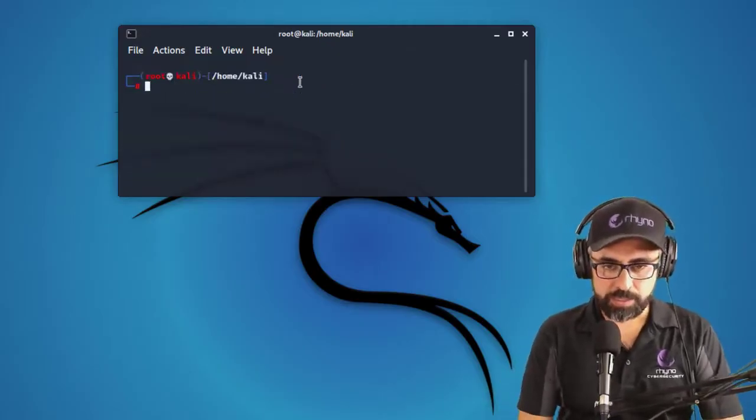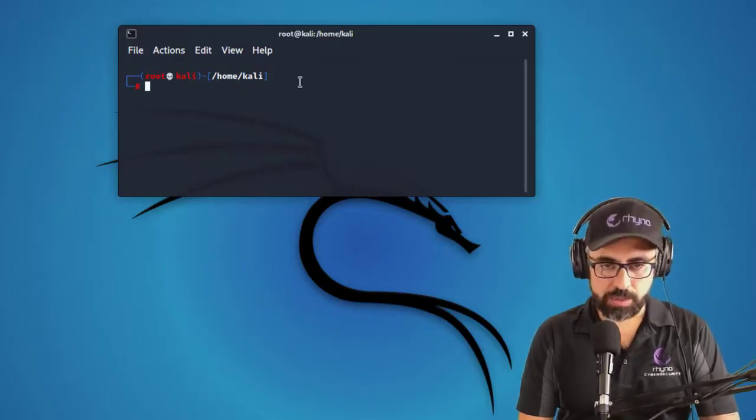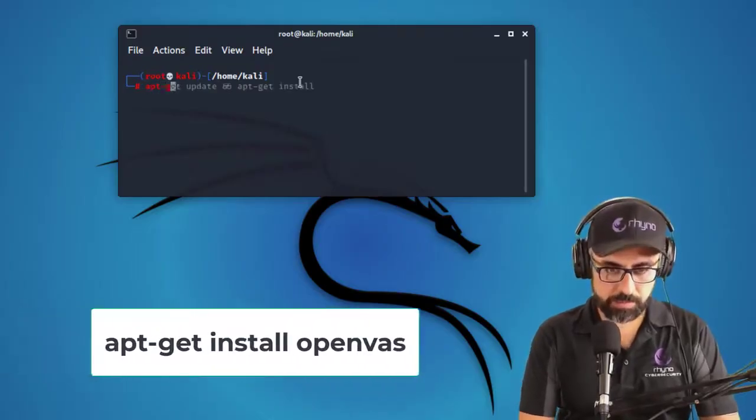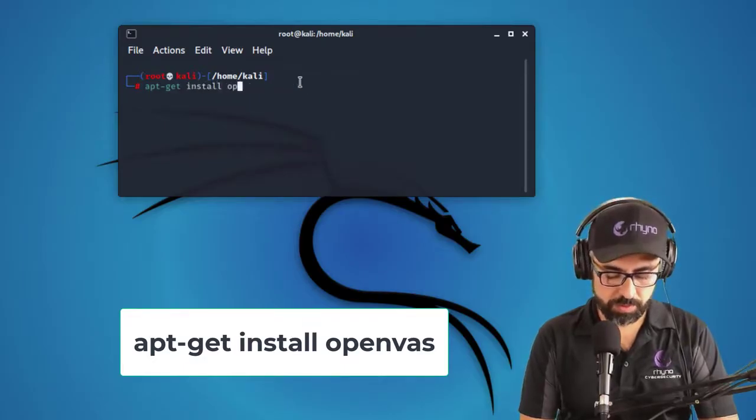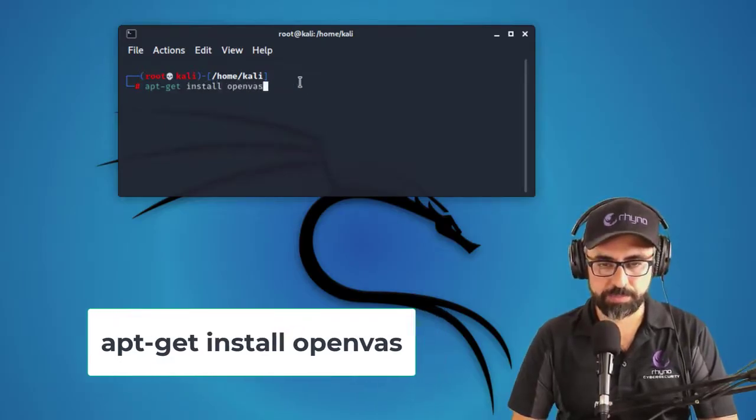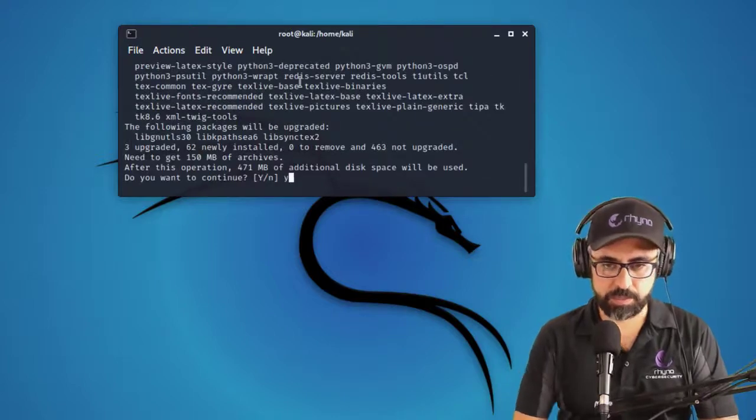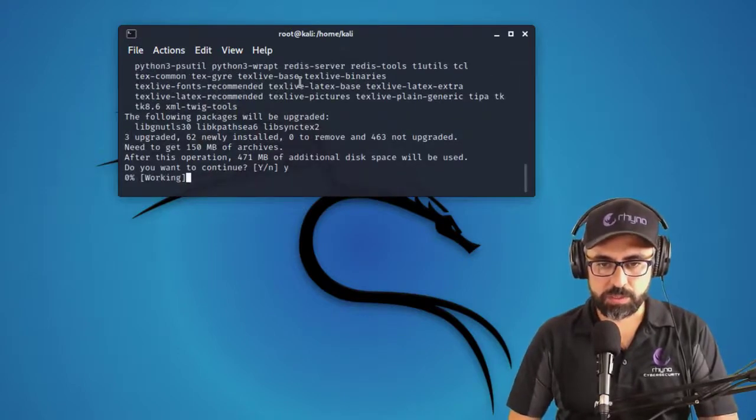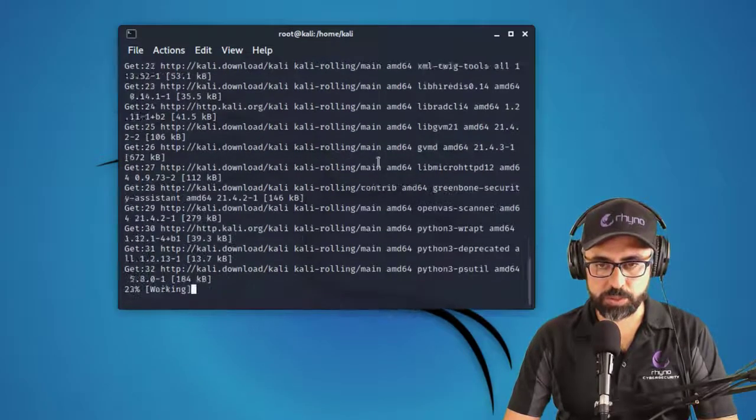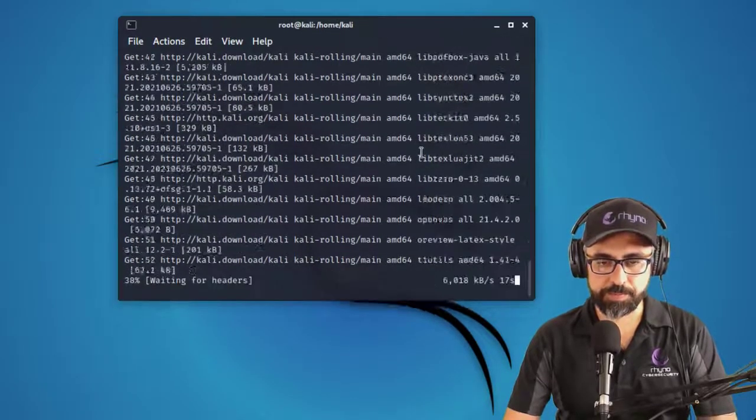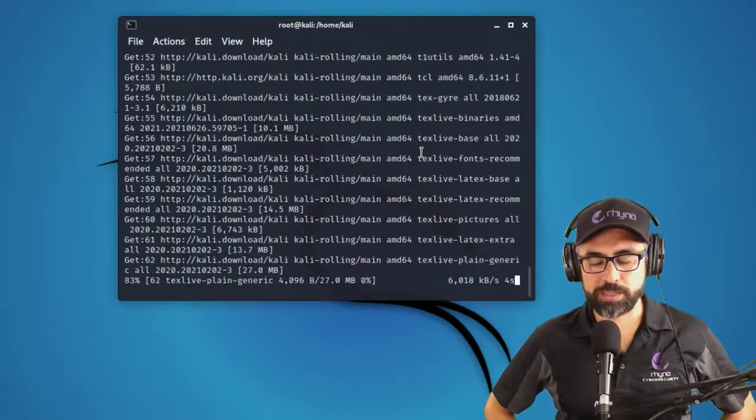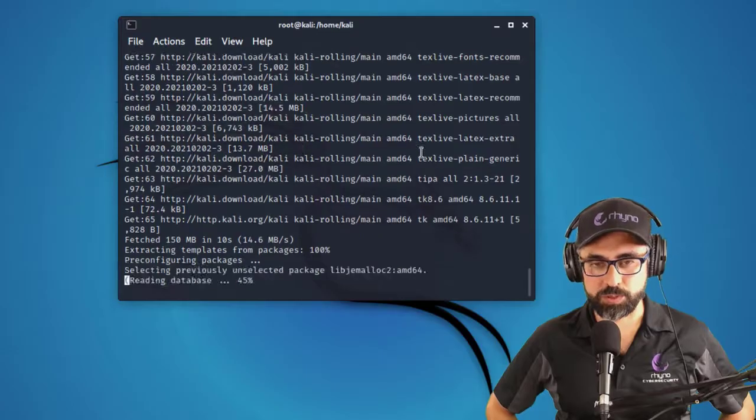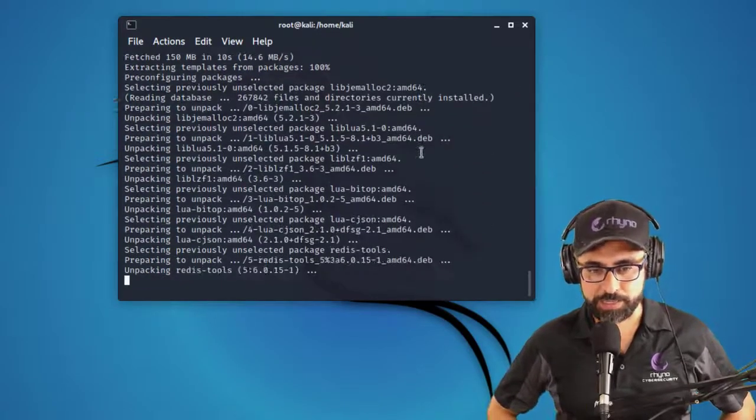And now let's get installing OpenVAS. So for that, I'm going to call apt-get install openvase. Yes, I would love to download. Let me just open this a little more so you can see. And now we wait for a couple of minutes. So I'm just going to fast forward this video a little bit and I'll see you in a bit.